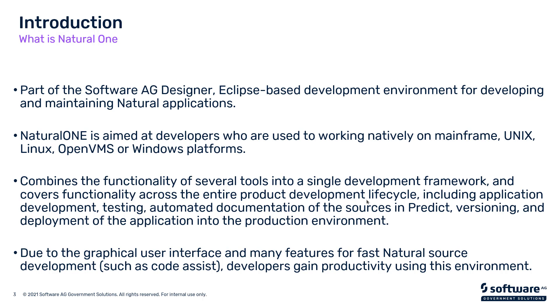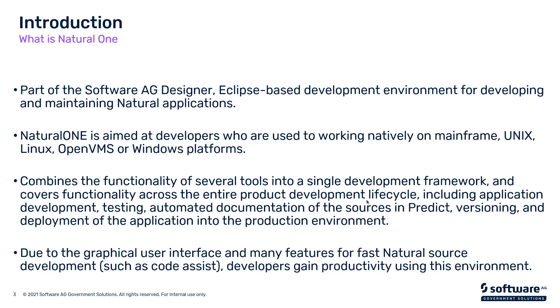Natural One is our Eclipse-based tool that functions under Designer that allows you to do developing of your Natural code using a GUI interface. Natural One is aimed at developers who are currently using green screens on the mainframe, Unix, Linux, OpenVMS, or Windows platforms. It also combines the functionality of multiple tools to allow you to have a single point of development using our Designer tool to do coding, testing, validation, and even Predict versioning, etc.